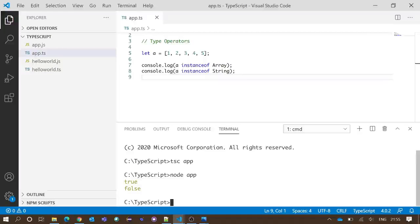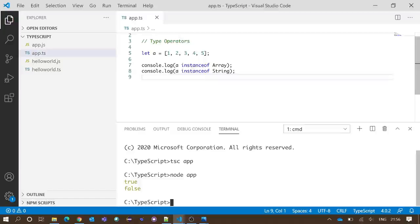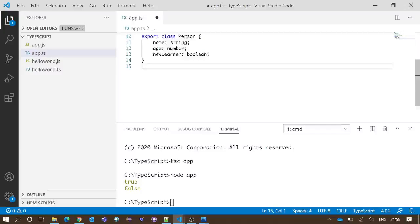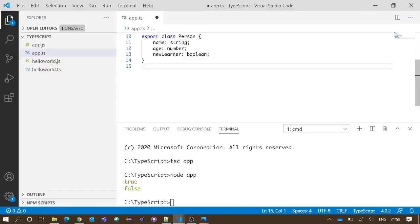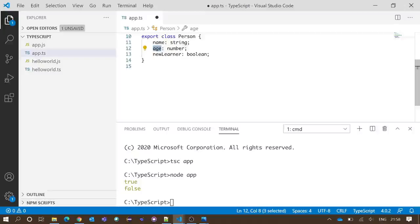Now we will take another example with an object which is derived from a class. We have created a class Person which has three properties: name of string data type, age of number data type, and newLearner of boolean data type.